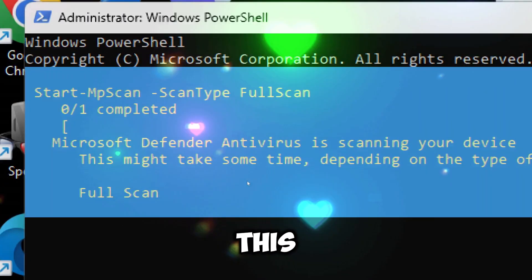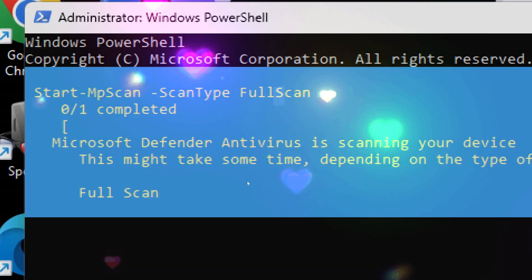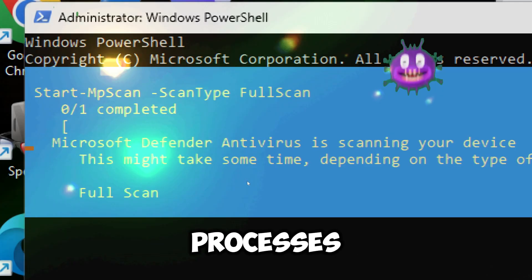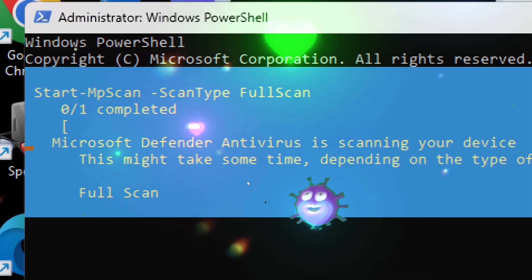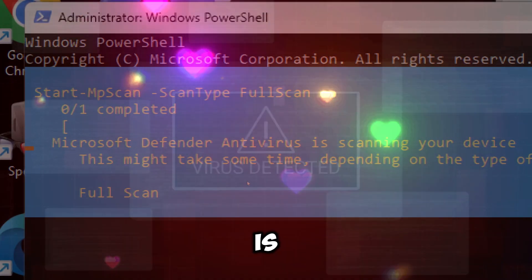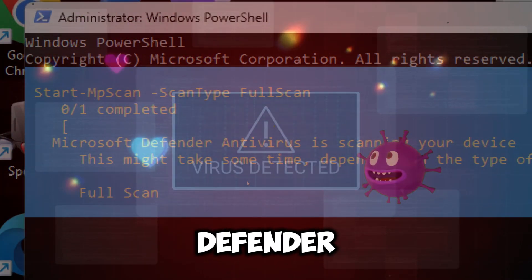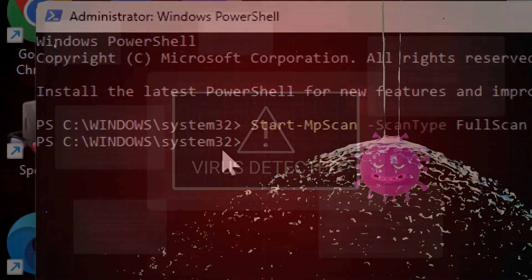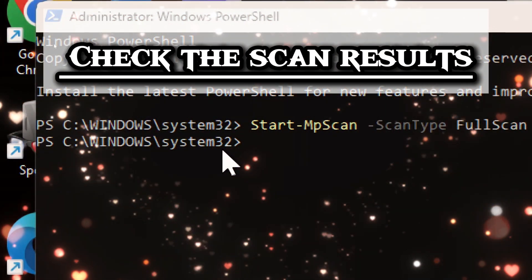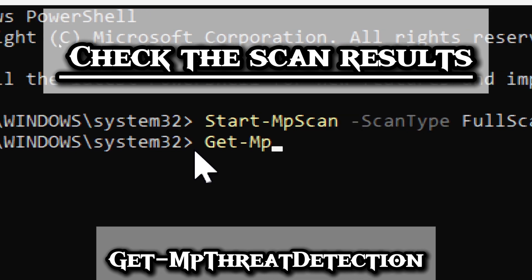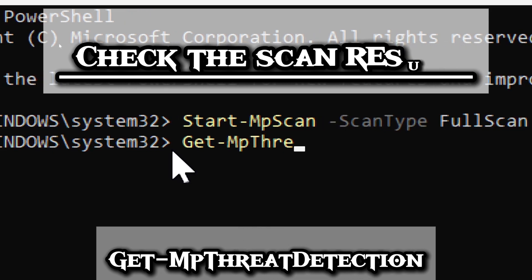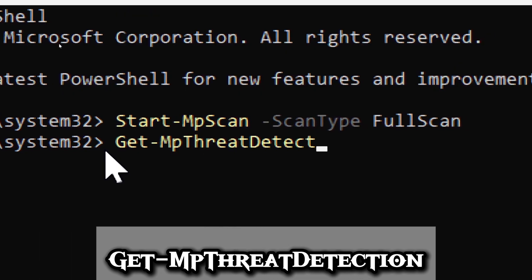This performs a deep scan of all files, running processes, and system locations where malware may hide. If malware is detected, Defender automatically removes or quarantines it. You can check the scan results by typing Get-MpThreatDetection.